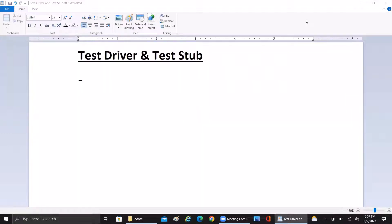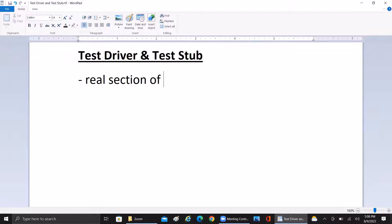Hello everyone, welcome to our channel. Today our topic is going to be the difference between a test driver and a test stub. If you take the test driver, it is actually a real section of code, whereas a test stub is going to be a dummy program.